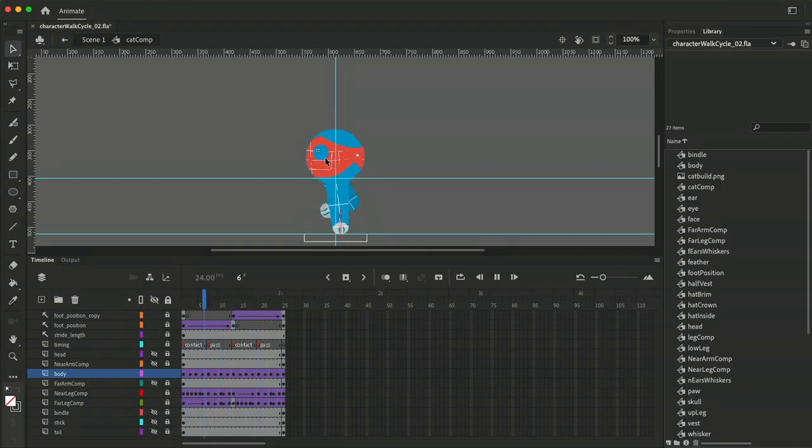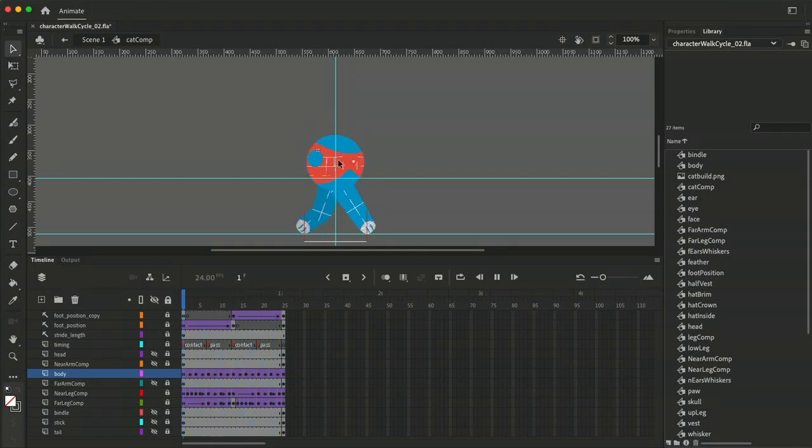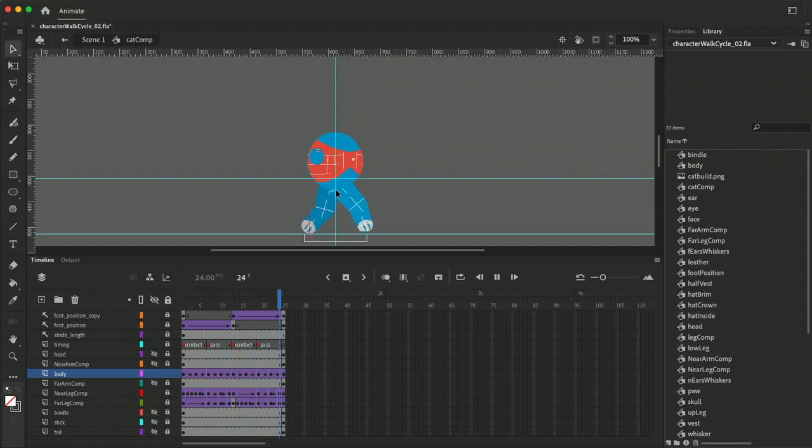Alright, so I toned down the amount of squash a little bit. I just felt like it was a little too much so I kind of dialed it back a little bit and I like this better.